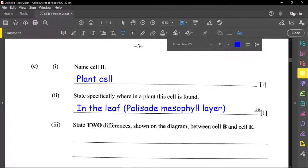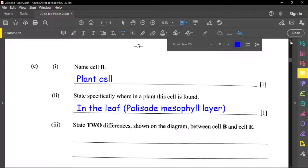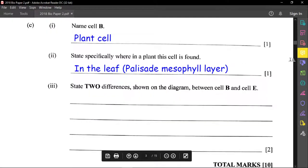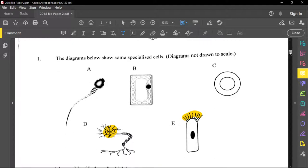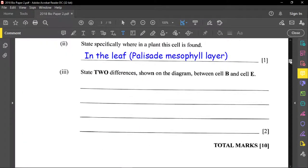Part three asks us to state two differences shown on the diagram between cell B and cell E. Cell B is the plant cell and cell E is the epithelial cell, which is an animal cell. To approach this, draw a line down your page to create a chart, with cell B on one side and cell E on the other.